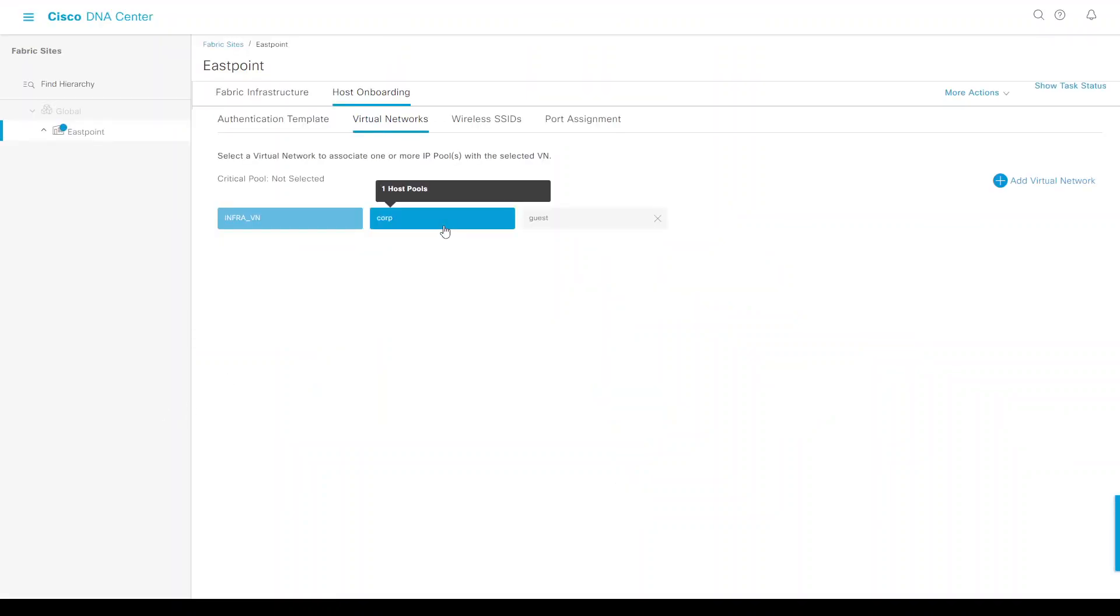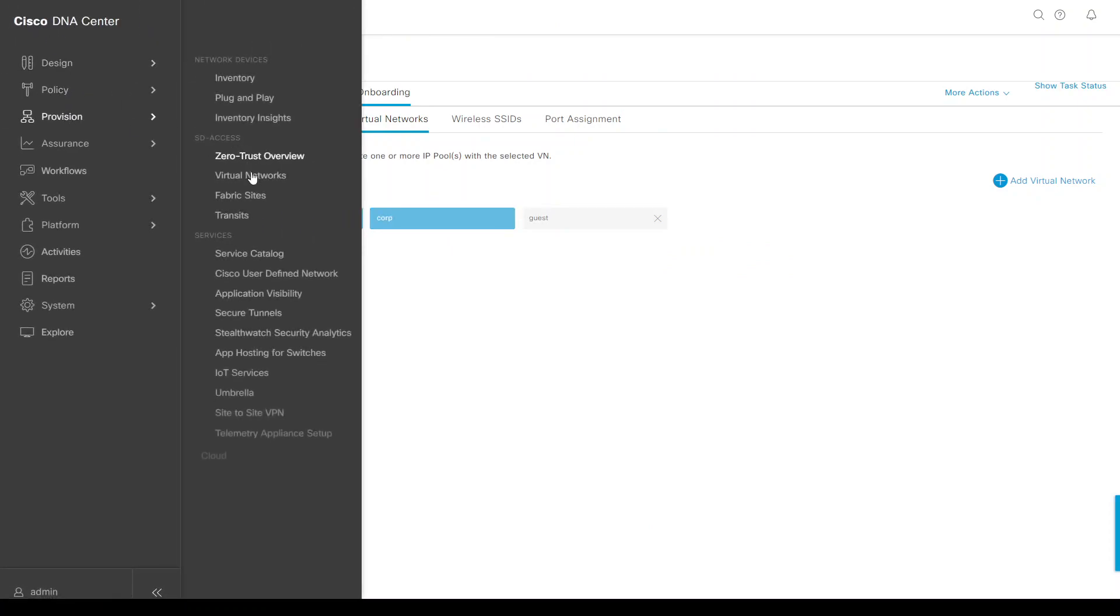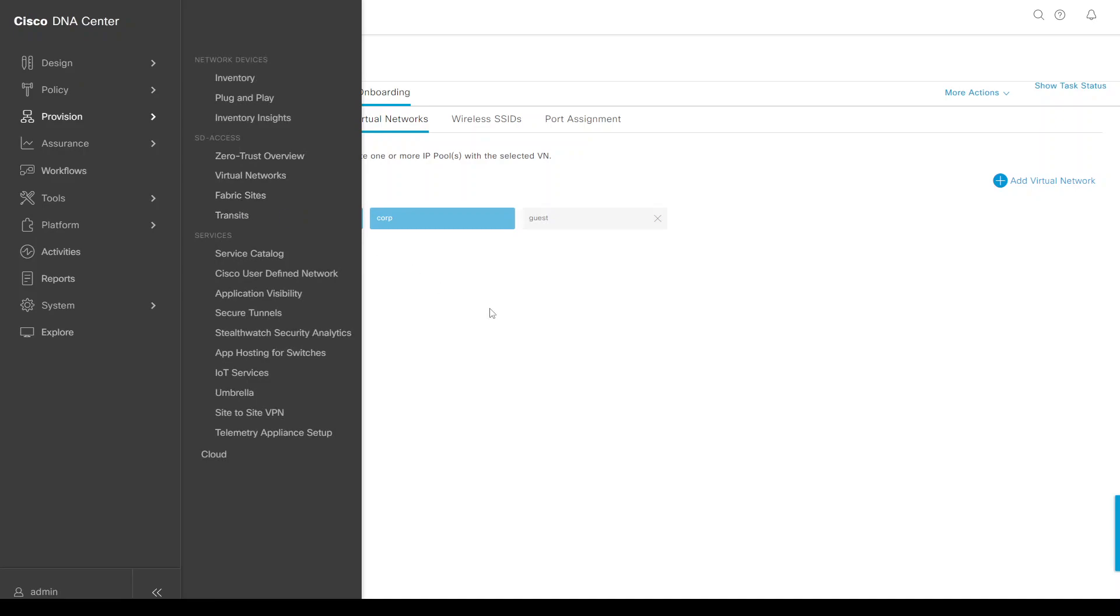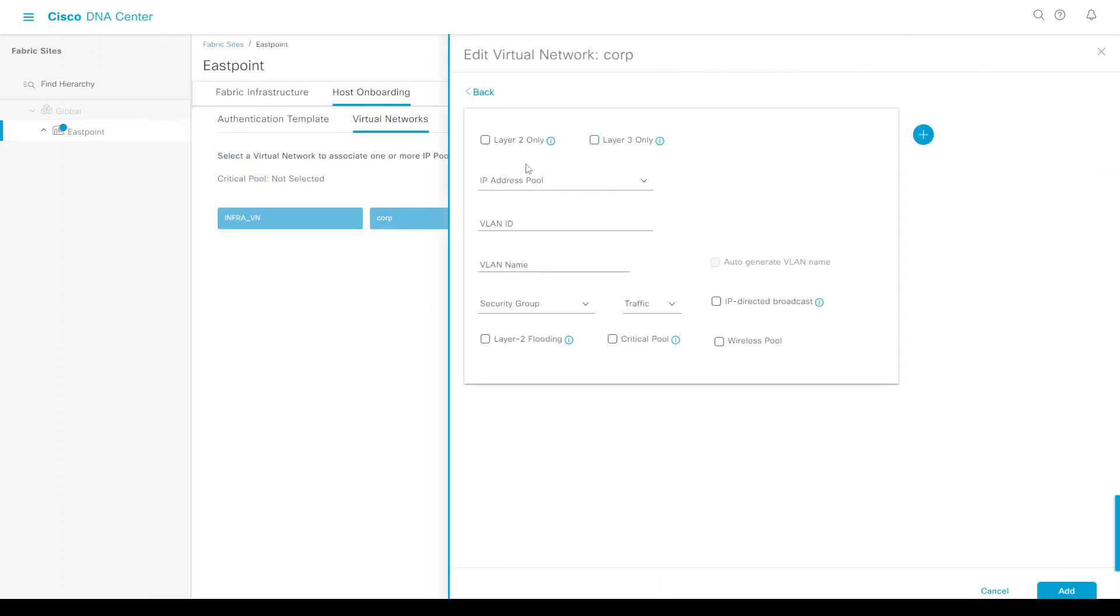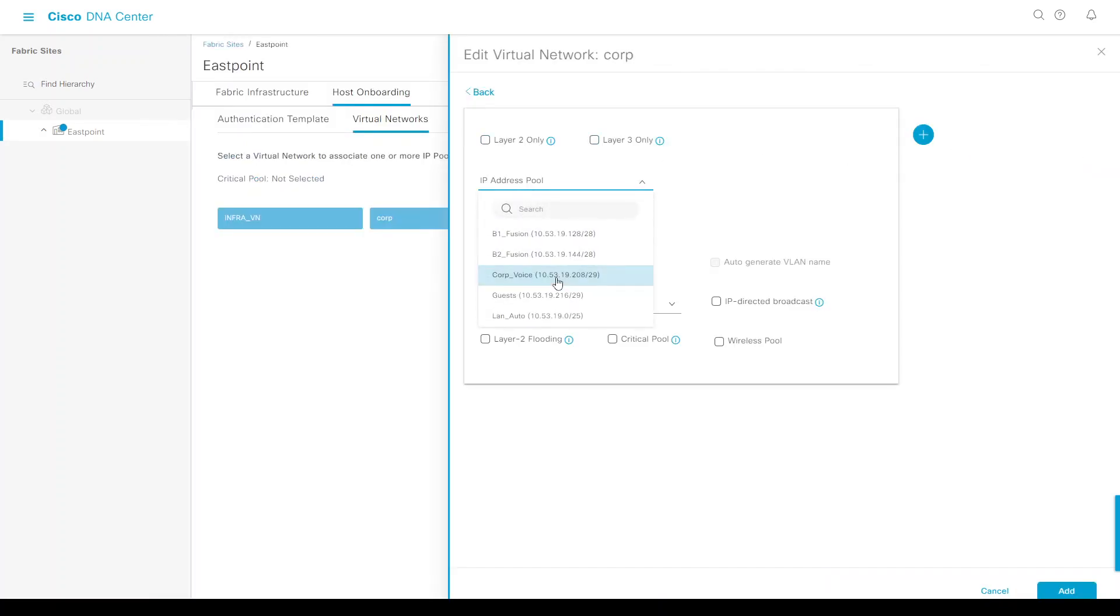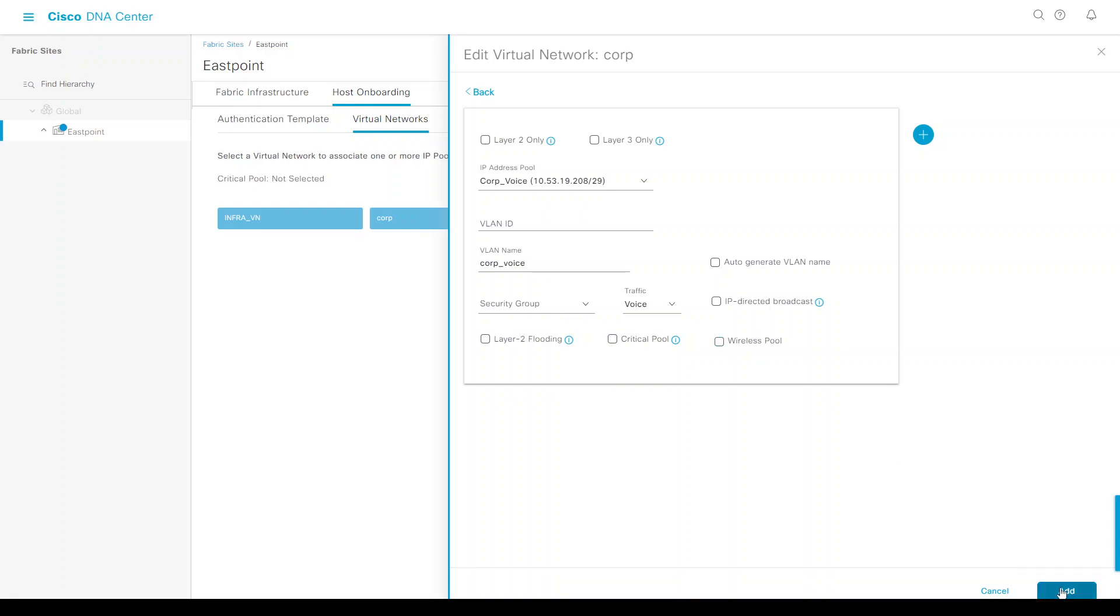Let's jump into our DNA Center. I've navigated to Provision, Fabric Sites, clicked on my East Point site, and went into Host Onboarding Virtual Networks. On the corp virtual network, I'm going to add an IP pool called corp voice with traffic type set to voice. I'm not assigning any SGTs to it. Let's add that and deploy now.